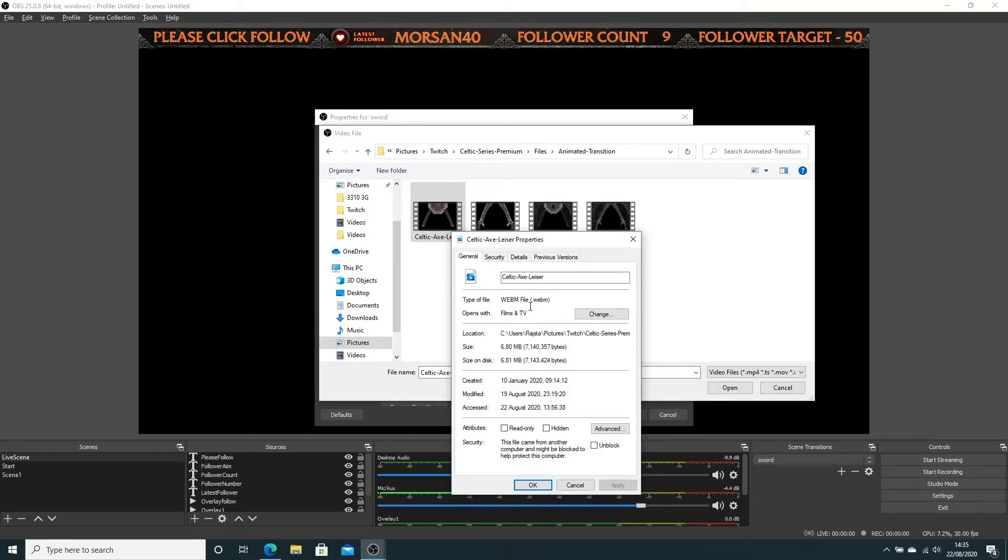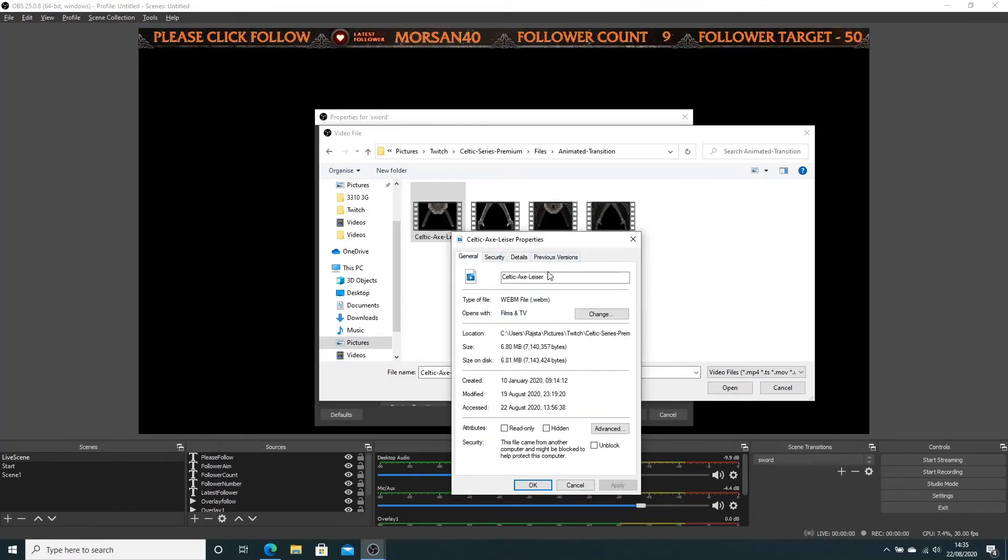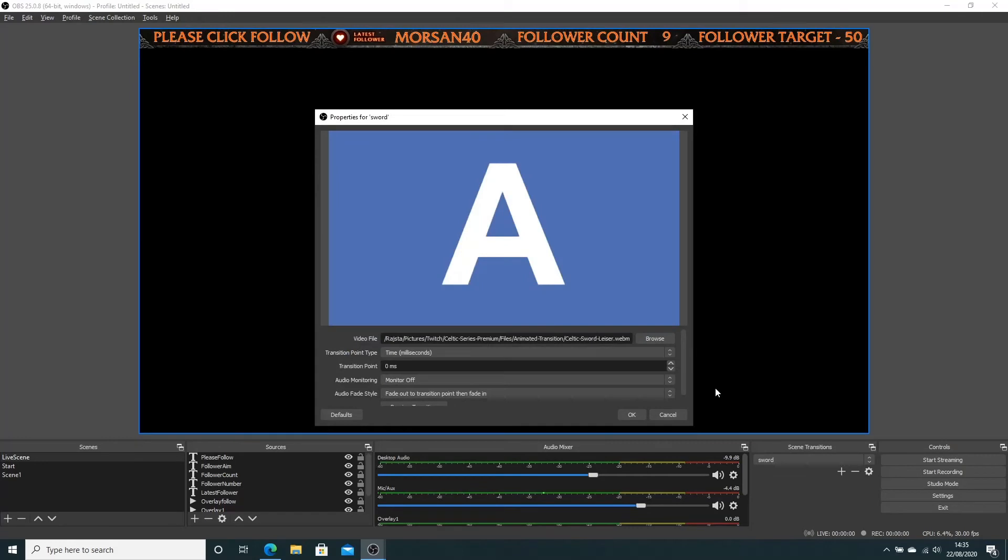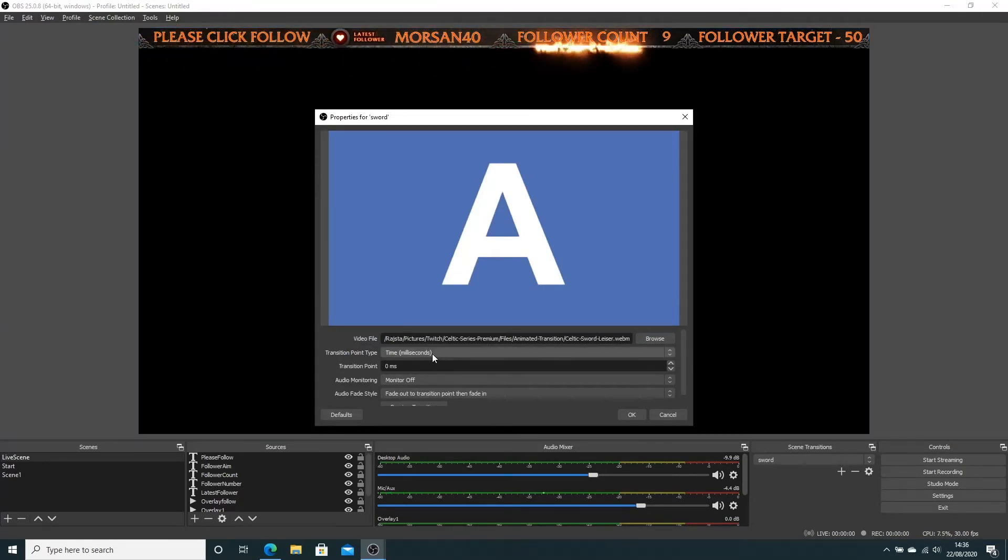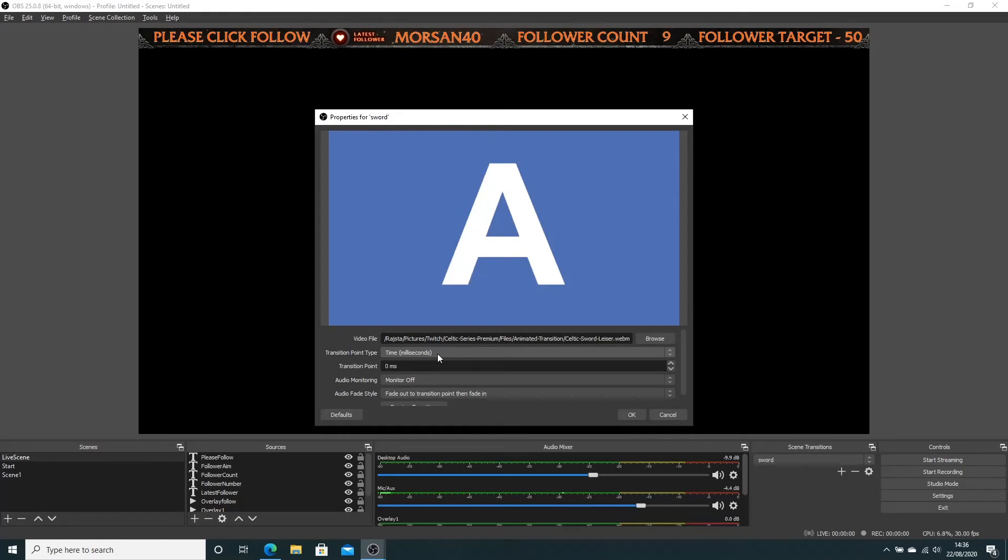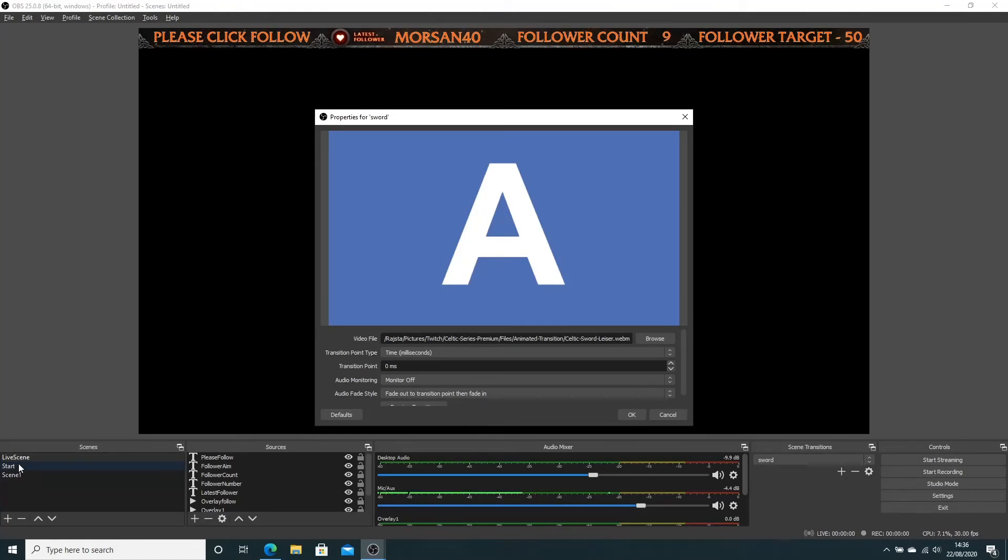That's a WMV file. Celtic swords, open that. This is the important bit: you want the transition to play before it moves through the screen. If we left this as it is and moved from one screen to another, you'll see the second screen before the actual transition plays because this is on zero.